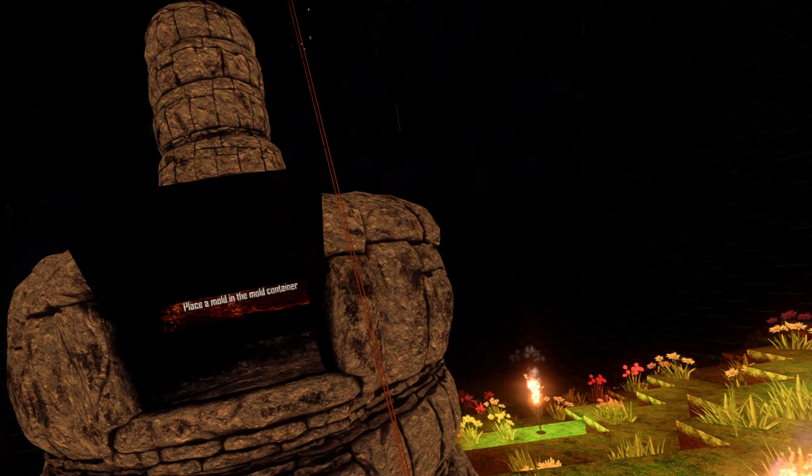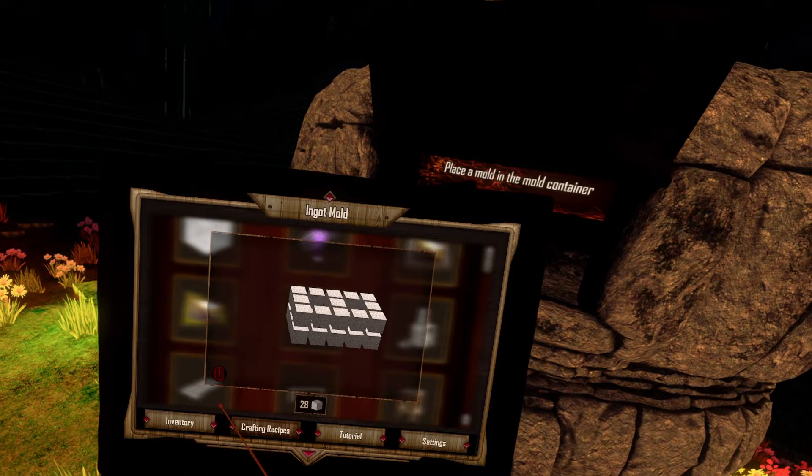After you found the furnace, you will find the mold recipe. It's the next one in line. And here you need 28 stone.